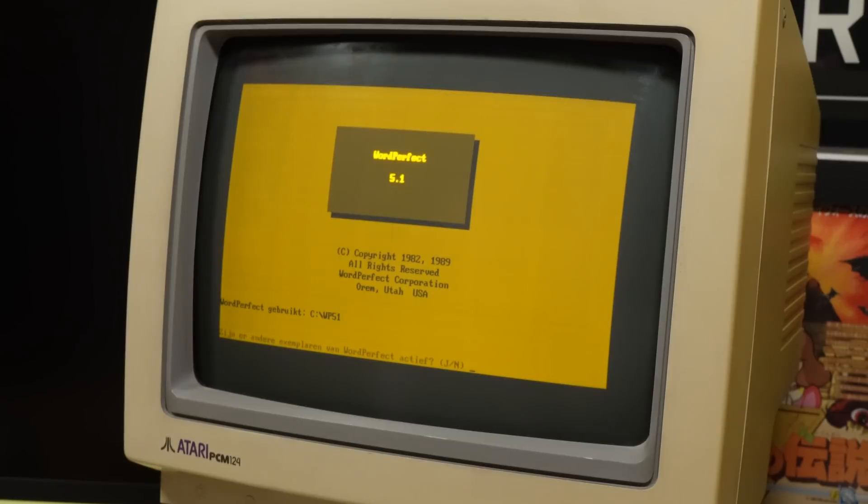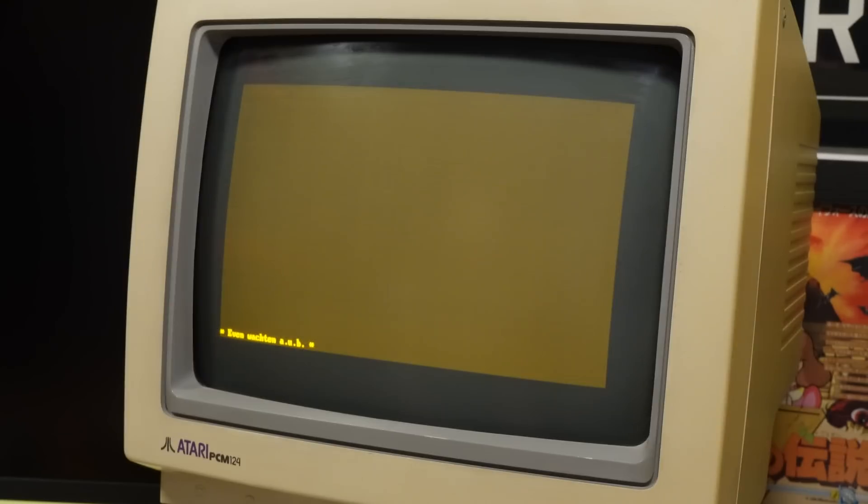Sadly, there's also some pretty prominent phosphor screen burn on this lovely amber CRT, and it's something that these old monochrome displays were very susceptible to. It's a shame, but it is what it is.